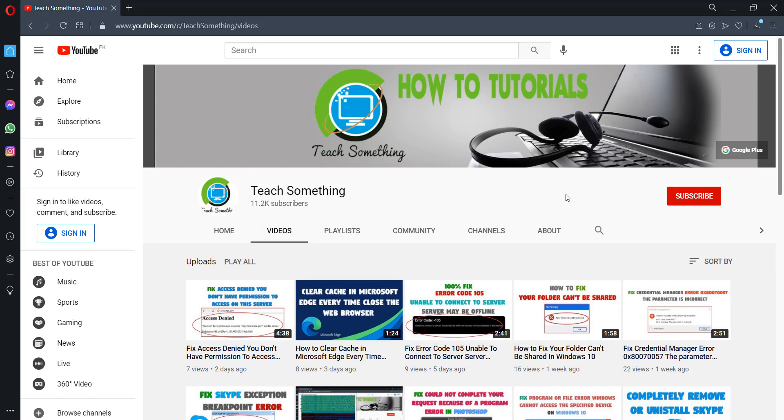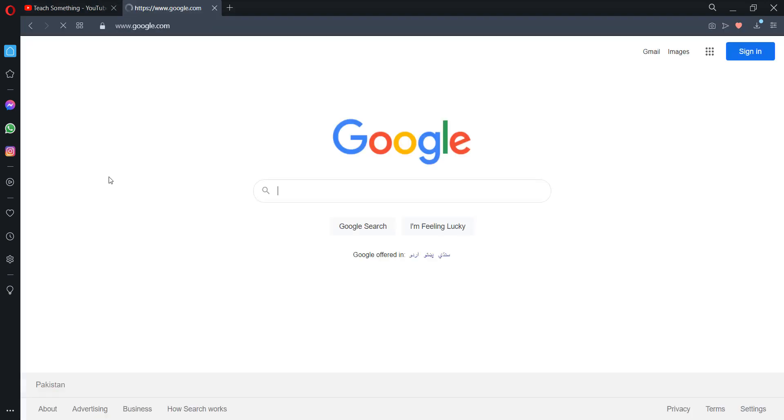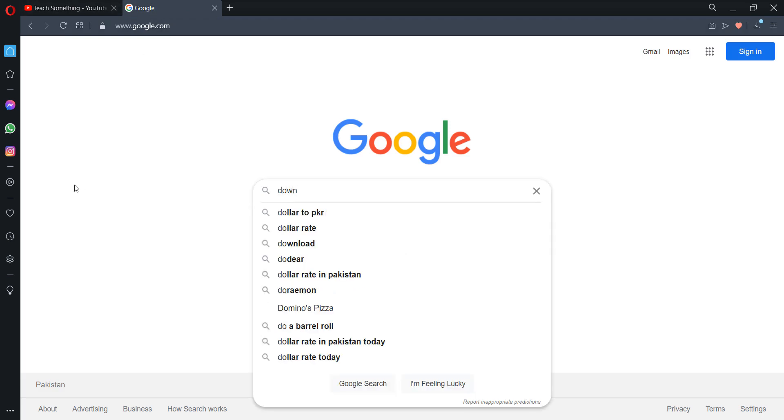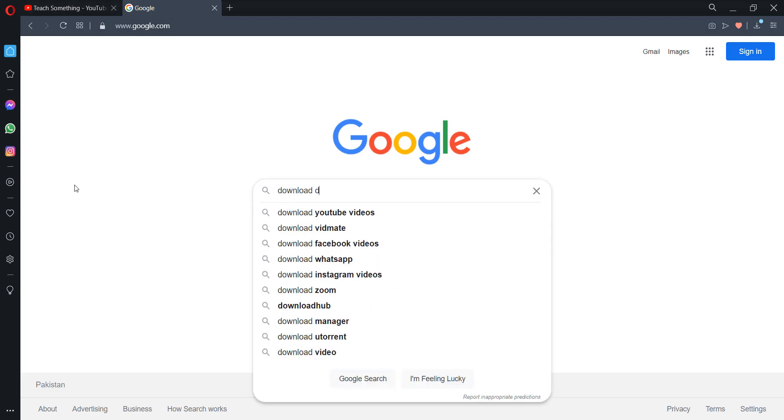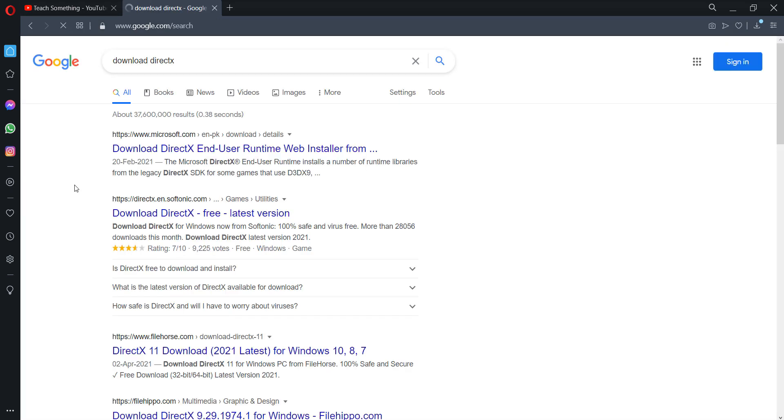Let's start. First of all, go to your browser, open Google, and type 'download DirectX.' Click on the first microsoft.com link.